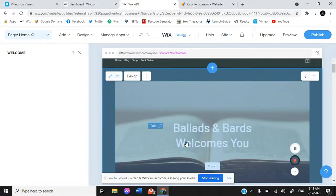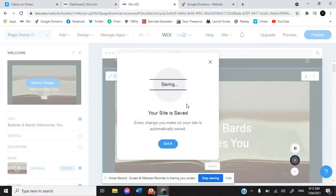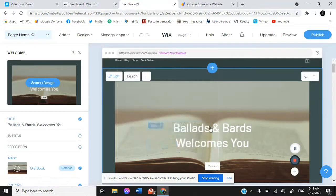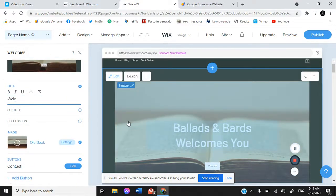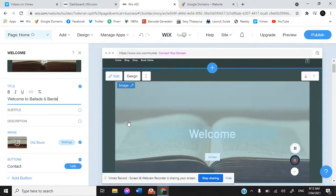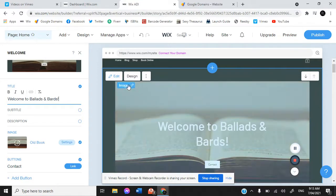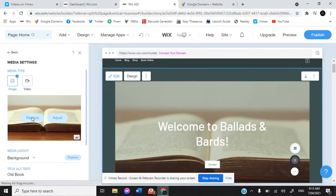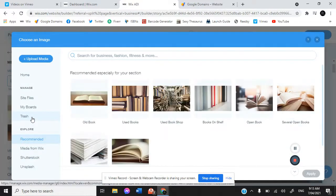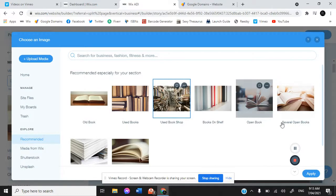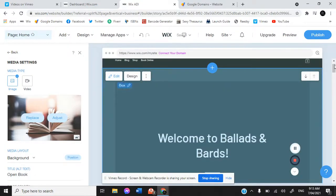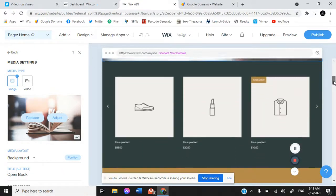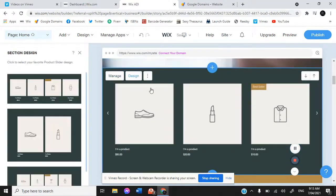If we get into this section, we can change the title and it's showing you that every single change you make is saved as you go. So let's change the title to welcome to Ballads and Bards. We could also change the image, turn it into a video, or replace it entirely. There's a whole bunch of different stock images that Wix will allow you to use, or you can upload your own. In this case, we uploaded our logo. Let's go with the open book. Just like that, you slowly make your way down altering each section until it fits what you like.